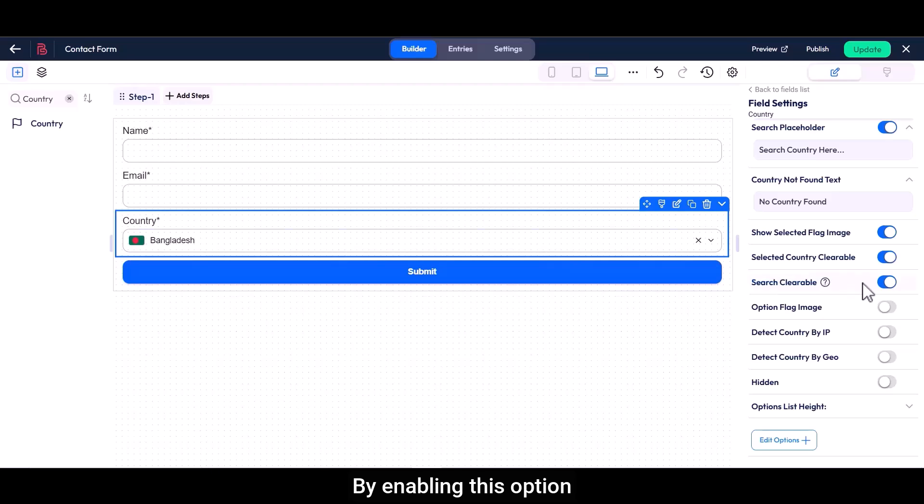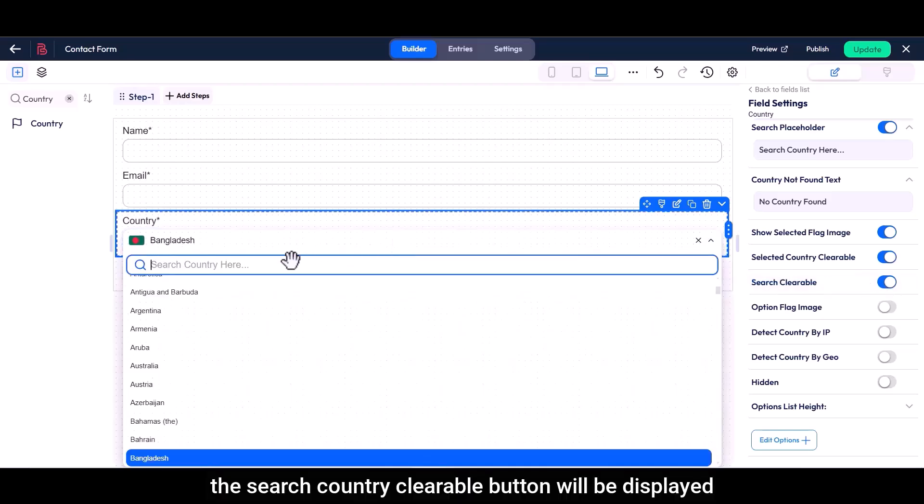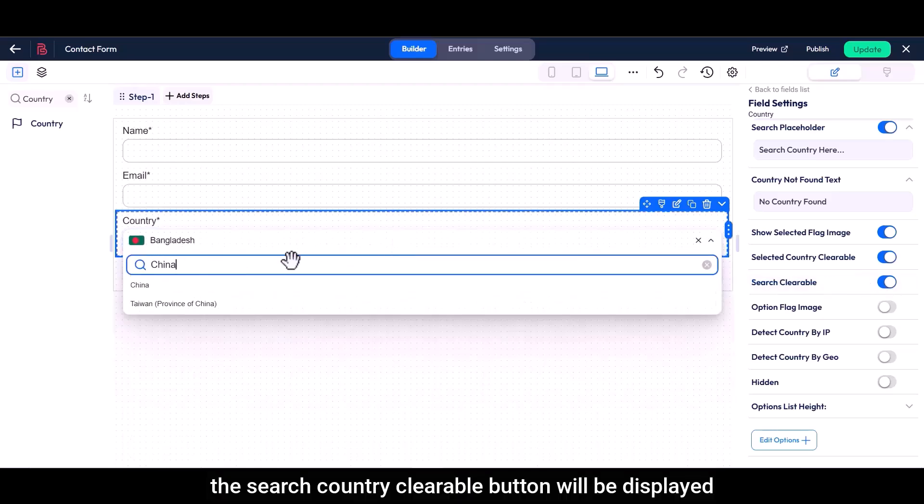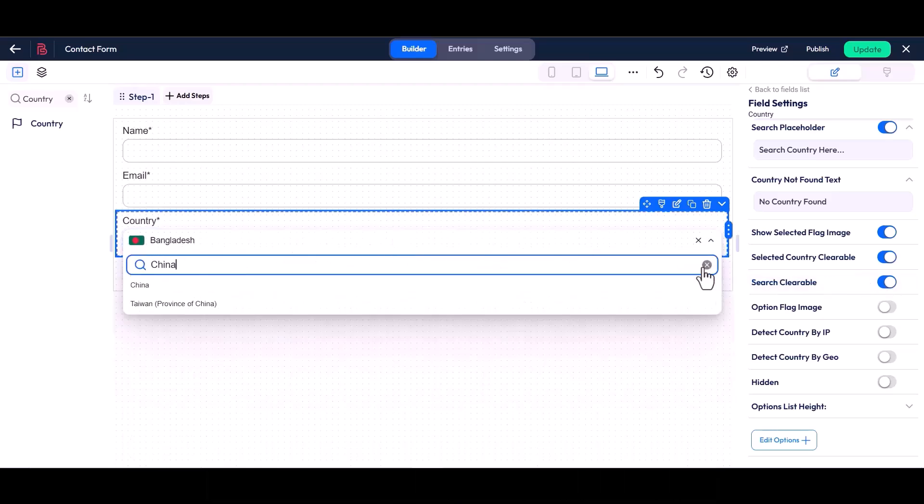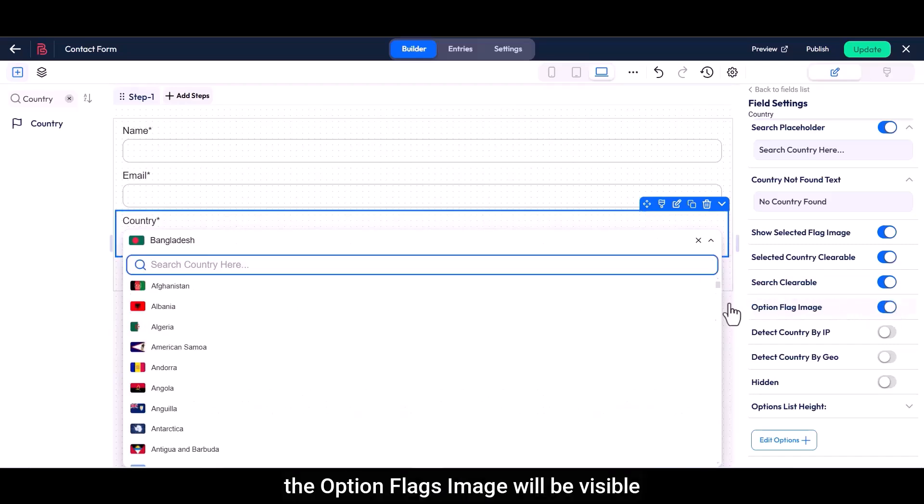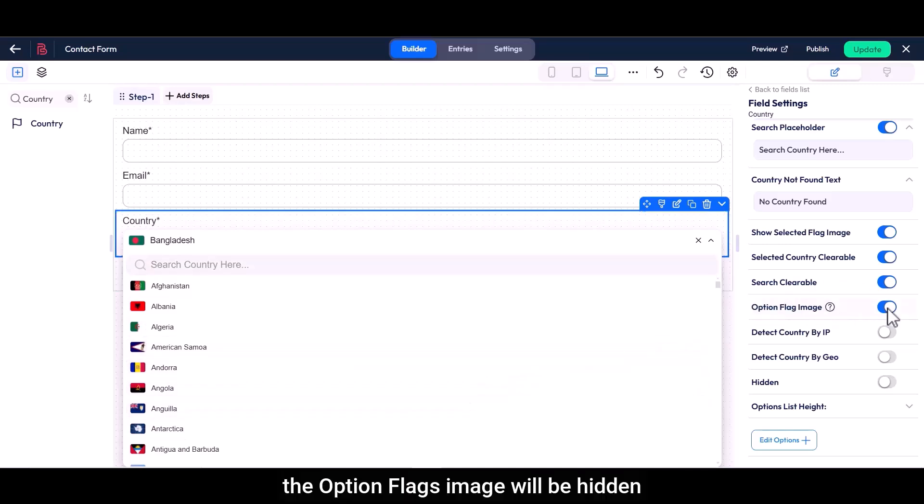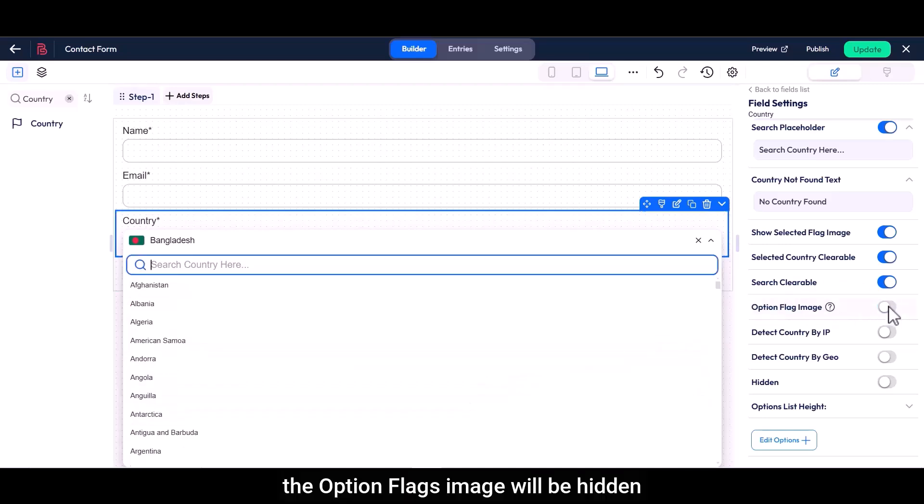By enabling this option, the search country clearable button will be displayed. If you enable this option, the option flag's image will be visible, and if you disable this option, the option flag's image will be hidden.